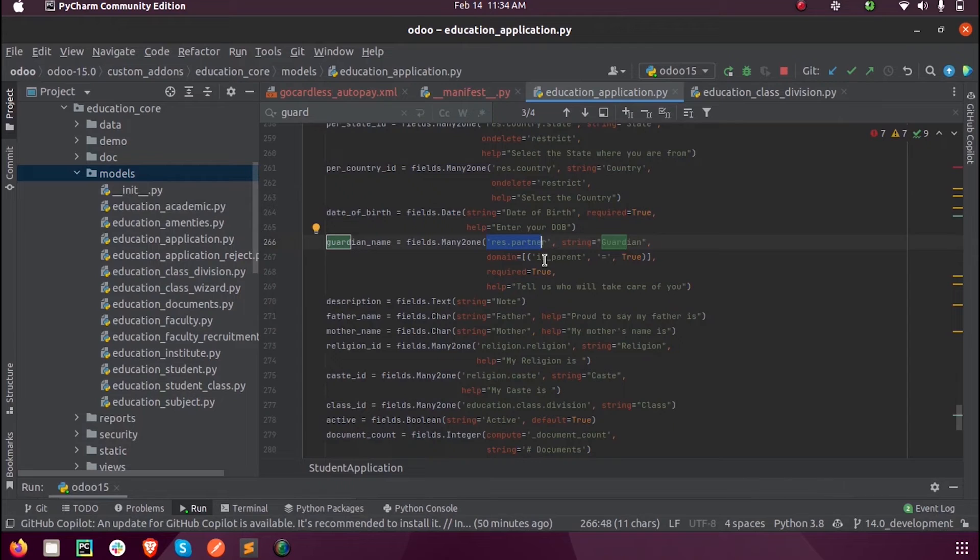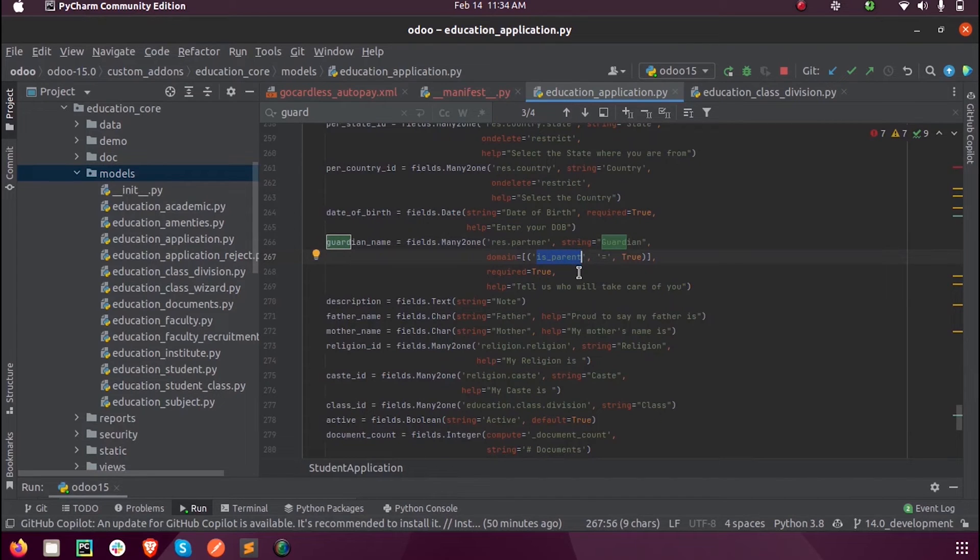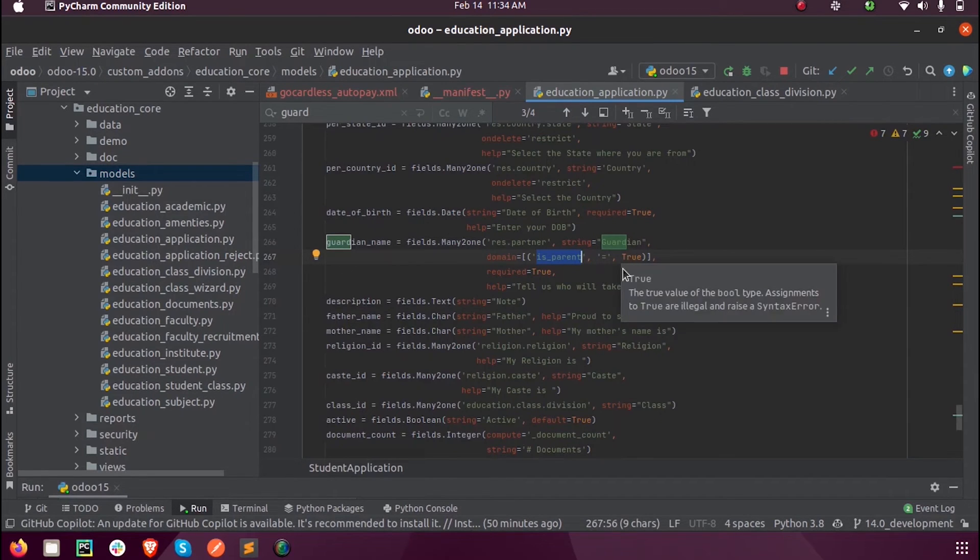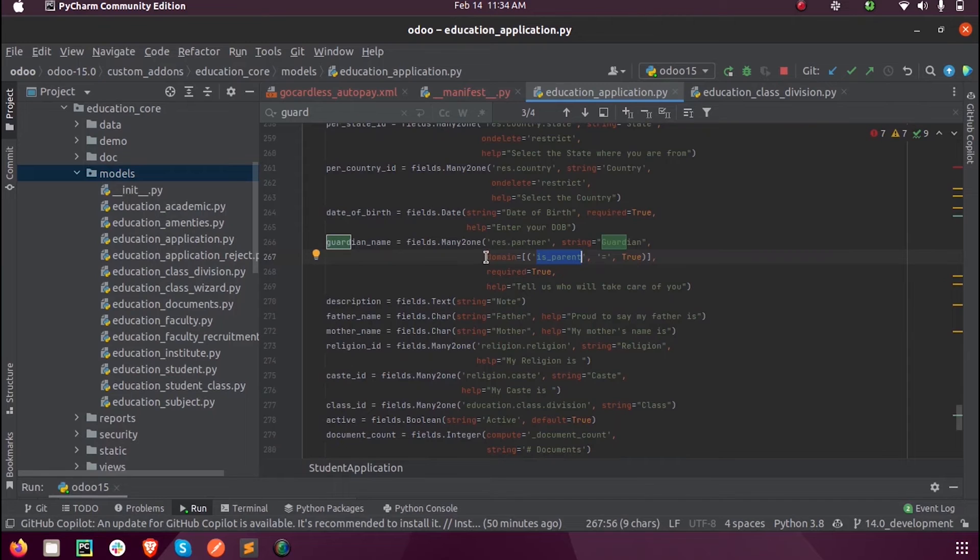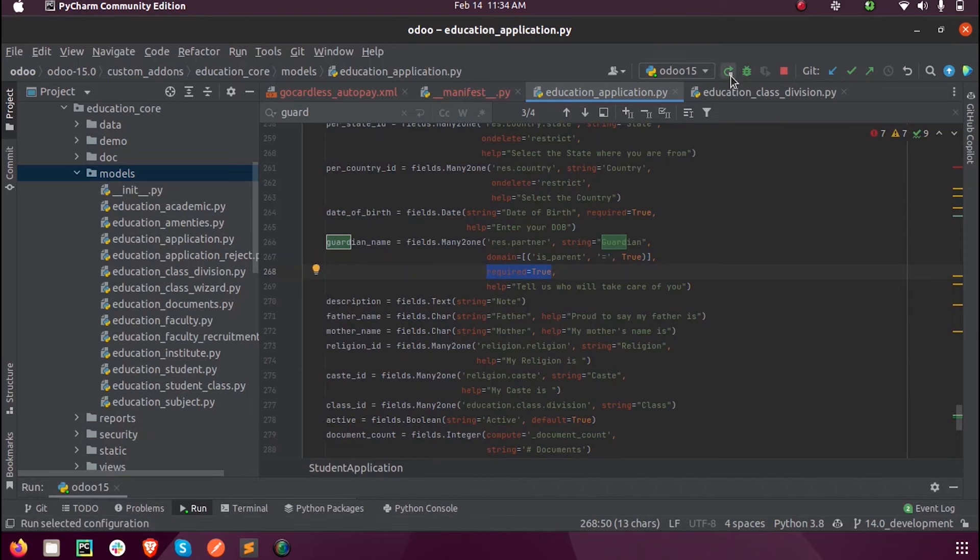can set that field is_parent as true, and those records whose field value is true will only be shown. For that we ensure a proper domain and set it as a mandatory field.